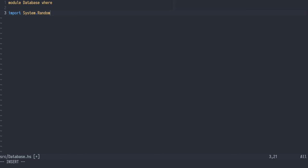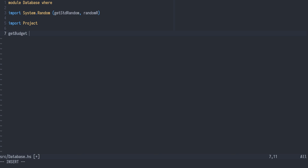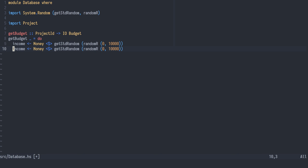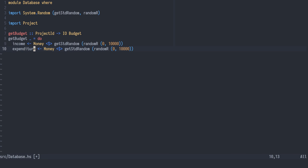To generate some fake data, we'll use the system random module. We'll also need our project module. And then we can start writing a query for budget. It will be a function from project ID to an IO action of budget, ignoring that project ID and simply generating some money within the range of 0 and 10,000. The same goes for expenditure, and then we will construct a budget value.